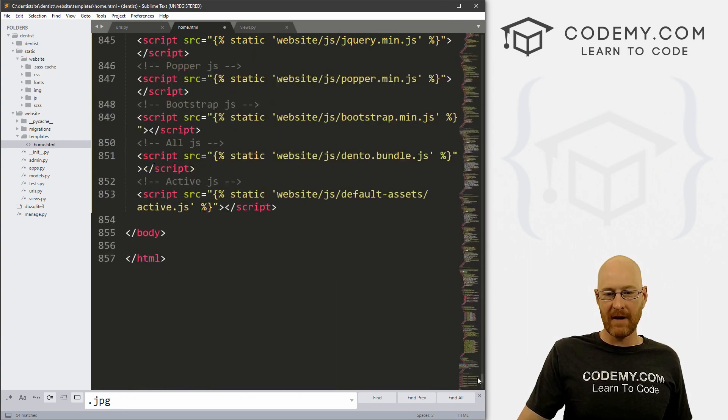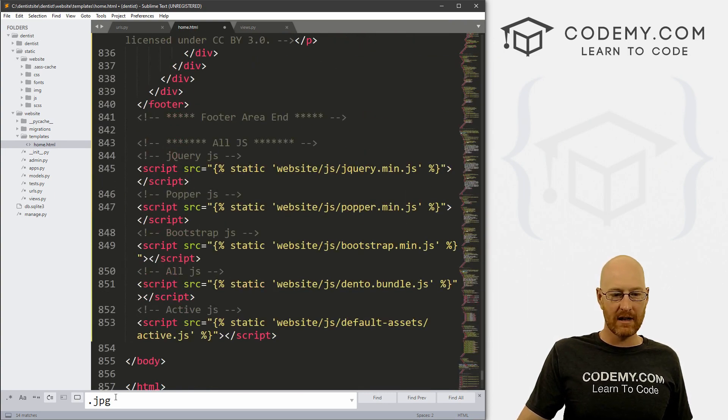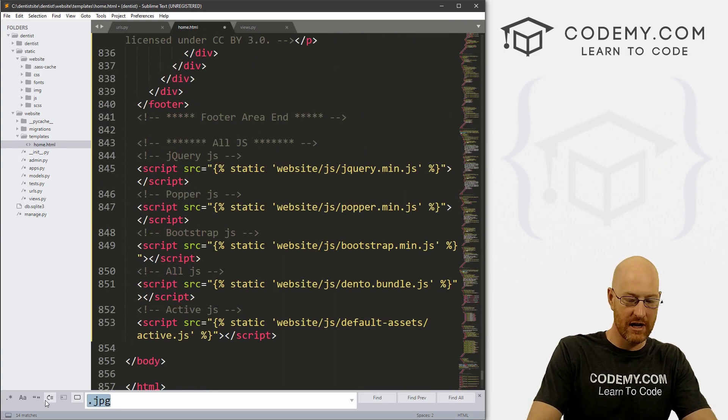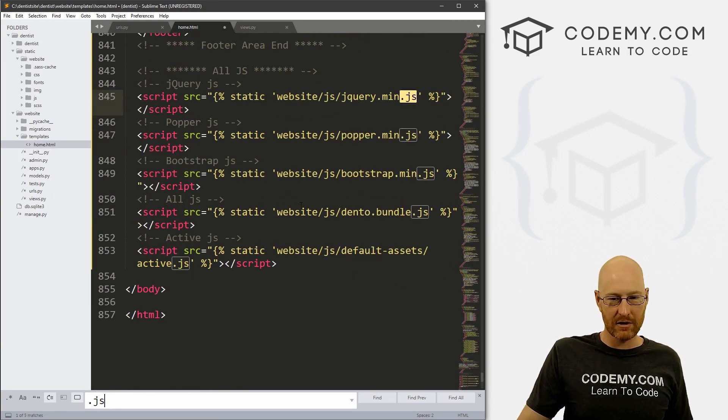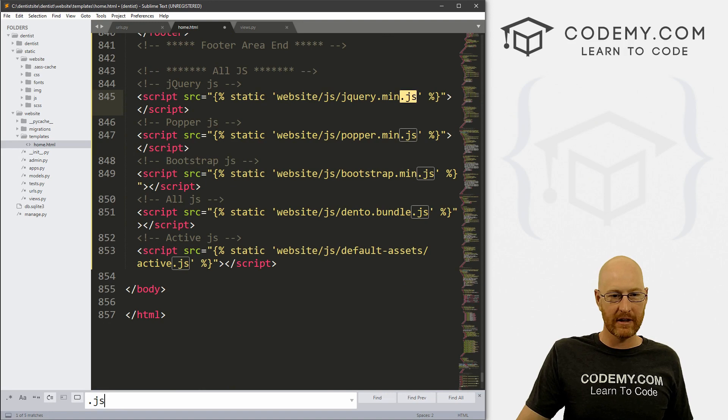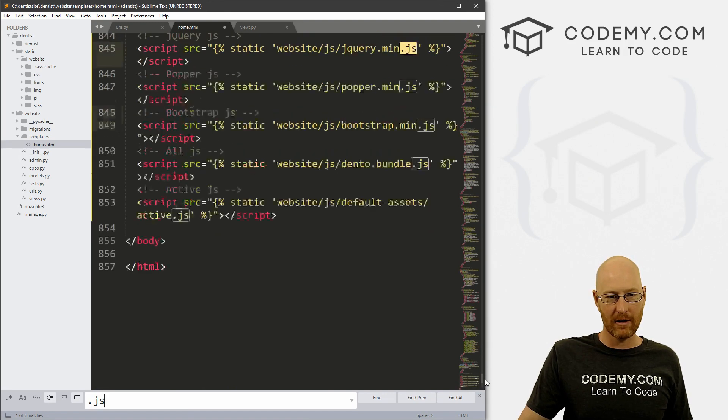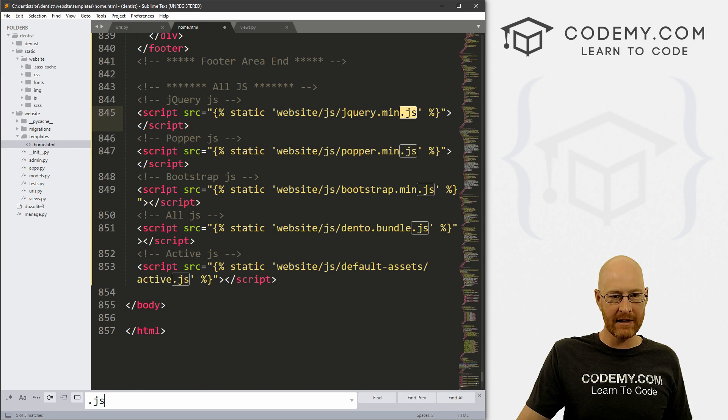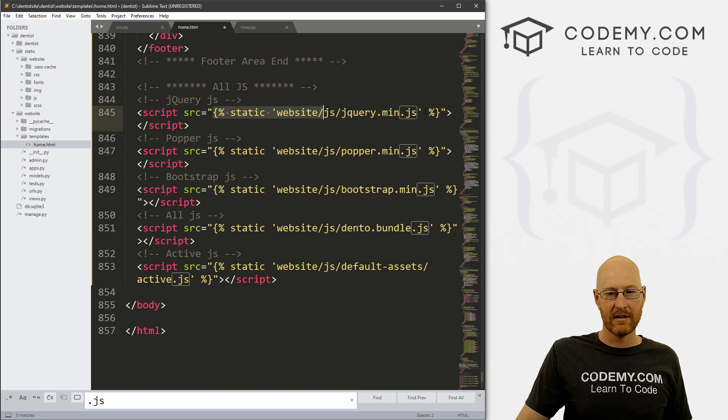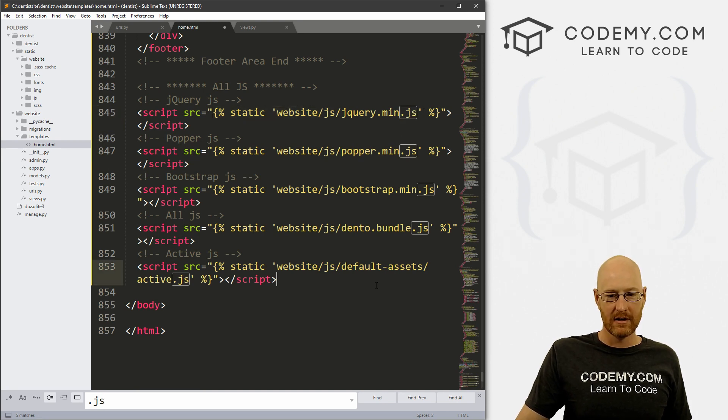And just keep clicking find to go through and find every reference to a JPEG file and add your static tag to each one. And then finally, do the same thing for .js. These are JavaScript files here, they're usually at the bottom of the file. You can see they are in our case right here.